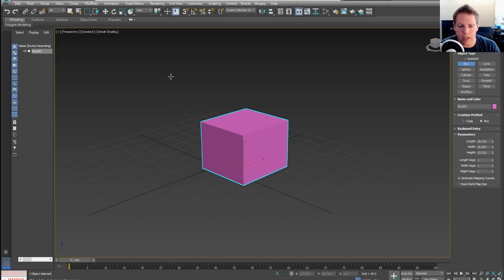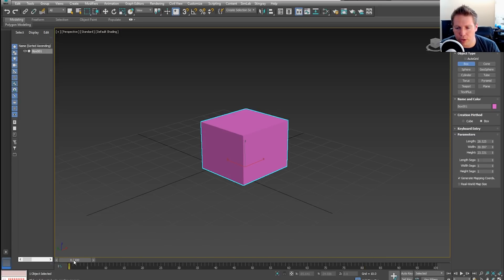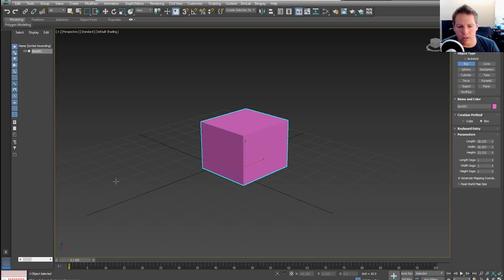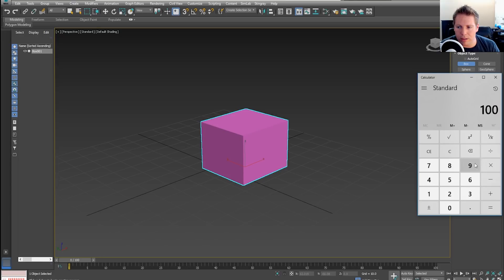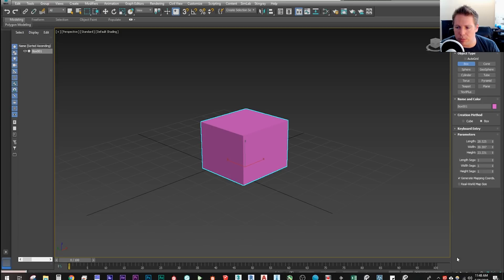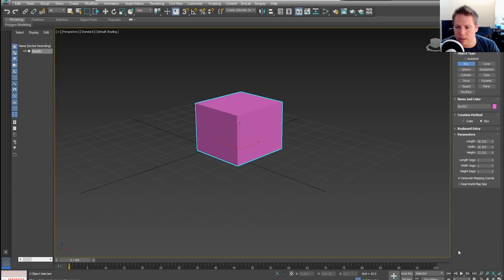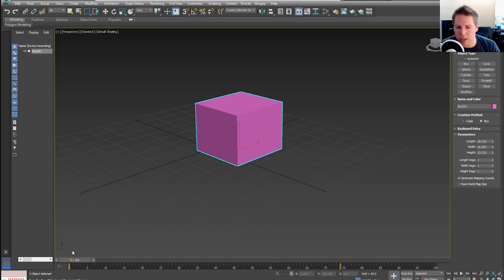We have our box here. If you haven't noticed, there's a timeline at the bottom. It's set by default to 100 frames. Understand that's frames — how long that is depends on the frame rate. It's probably set to 30 frames a second, so that's about 3.3 seconds of animation. You can play it right there. We're going to want to adjust that.